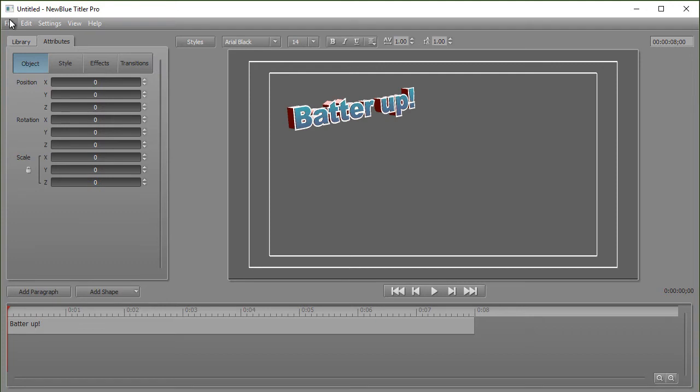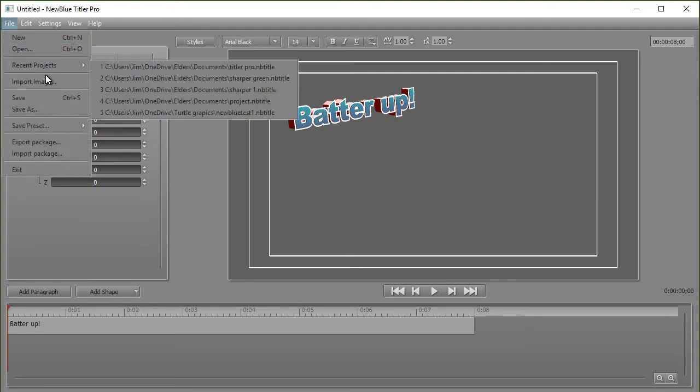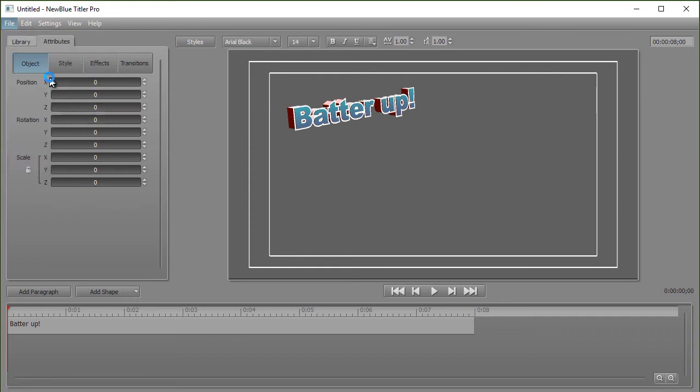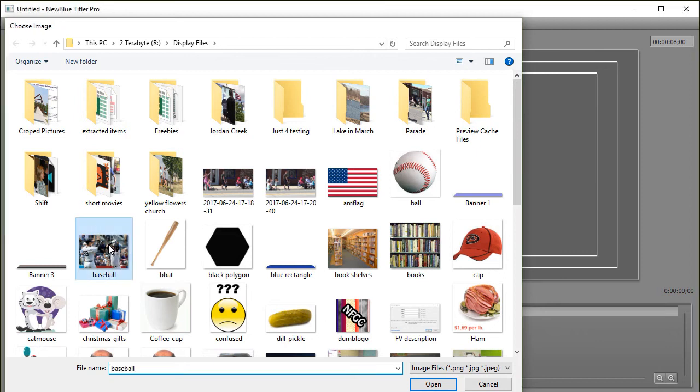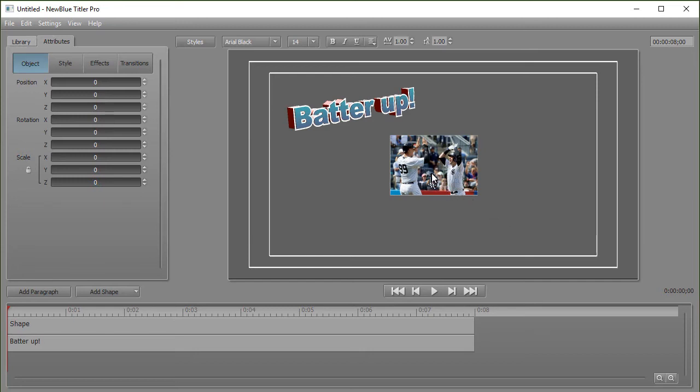We're going to click on the File menu to import our image and then click on the fourth item down, Import Image. When I do that, I'll pick this picture of these baseball players. Double click. It will always load the image right in the dead center of your screen.